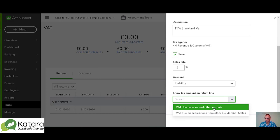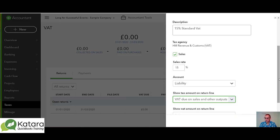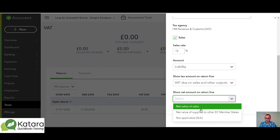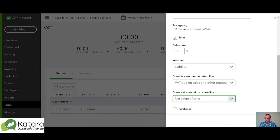The boxes one and six of the return: we pick 'VAT due on sales and other outputs' for this particular code. On the net basis, it's the net value of sales that we're interested in — it's not relating to EC member states, so we go for 'Net value of sales'; it's a UK tax code.